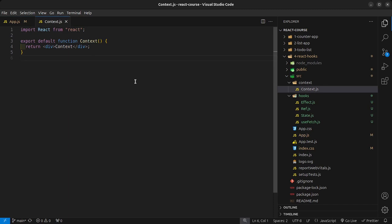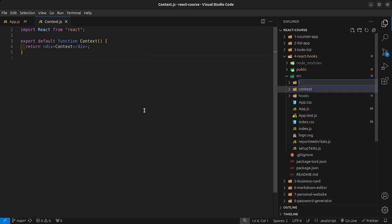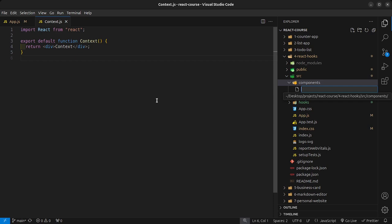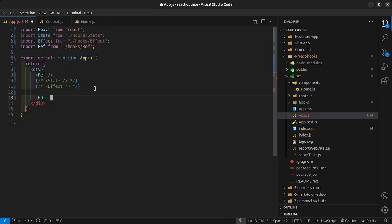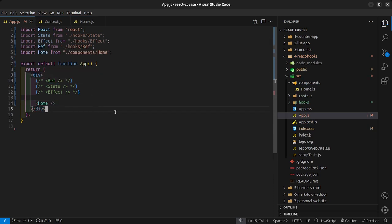Now let me show you the problem that context aims to solve. For that, I'm going to go inside my source folder and create a new folder called components, and then inside components I'm going to create a file called home.js. I'll add an RFC inside here and save that. Then inside my app.js, I'll render the Home component, which is coming from dot slash components slash home, and disable the ref so that we only have home showing.